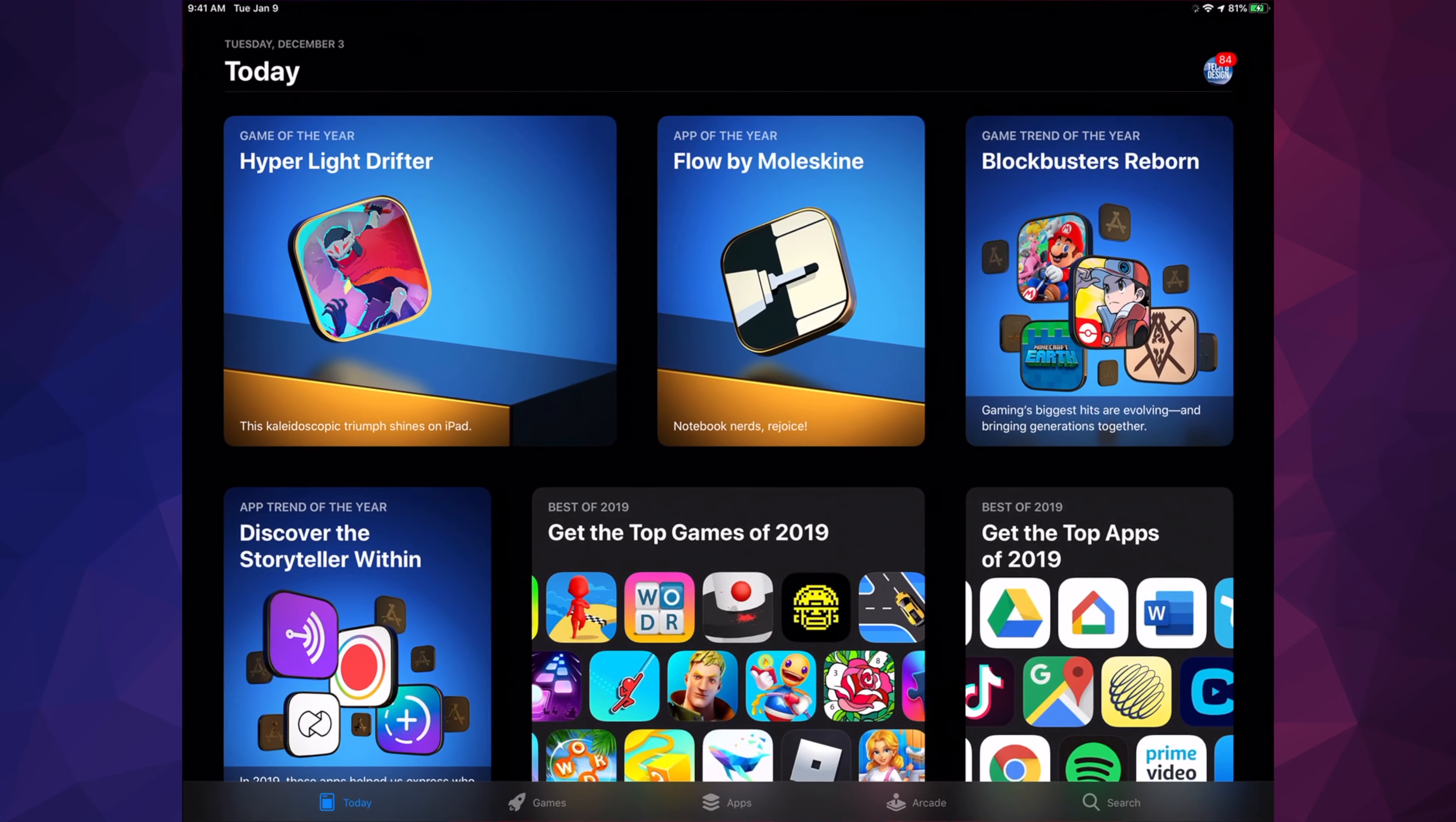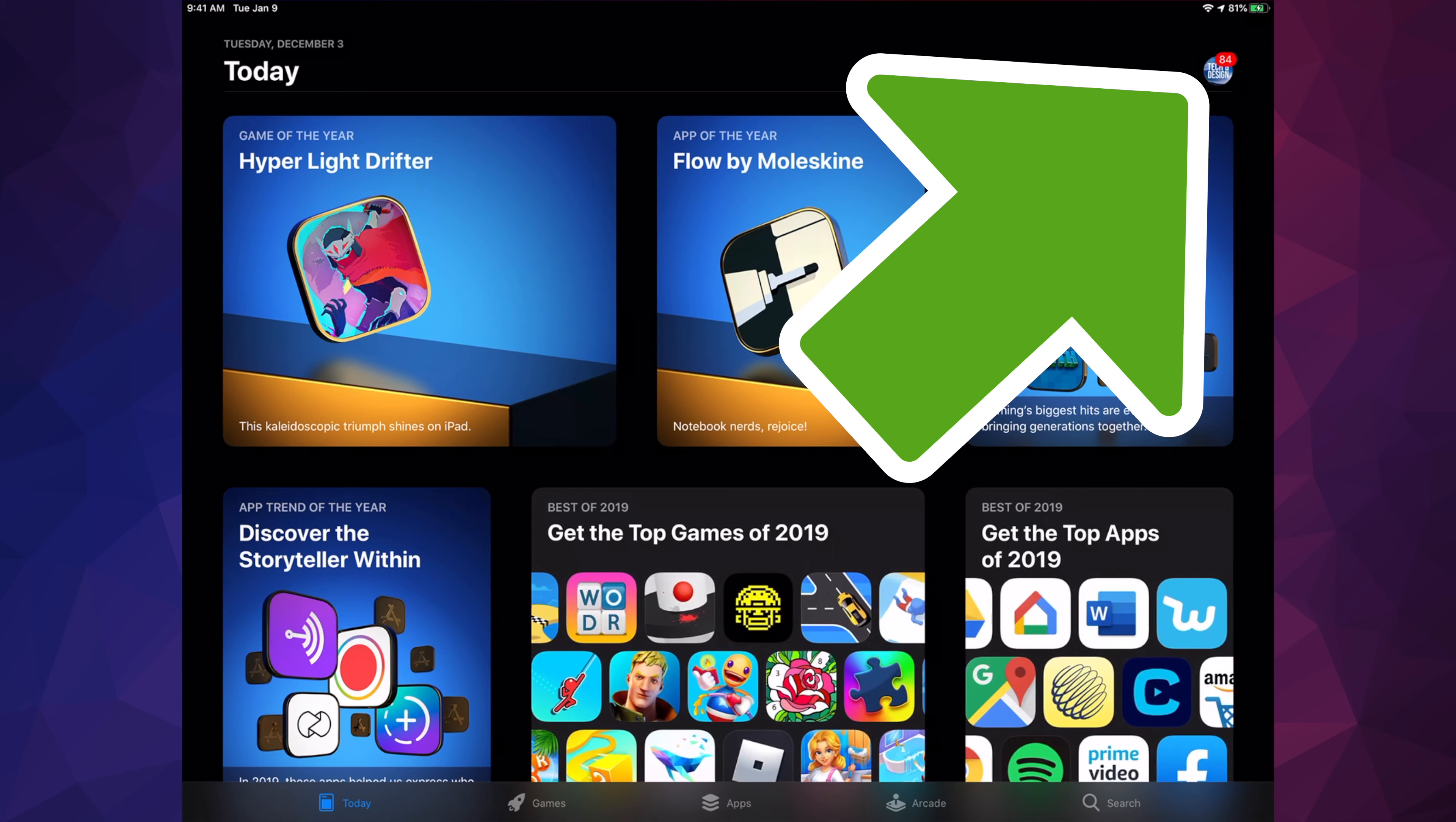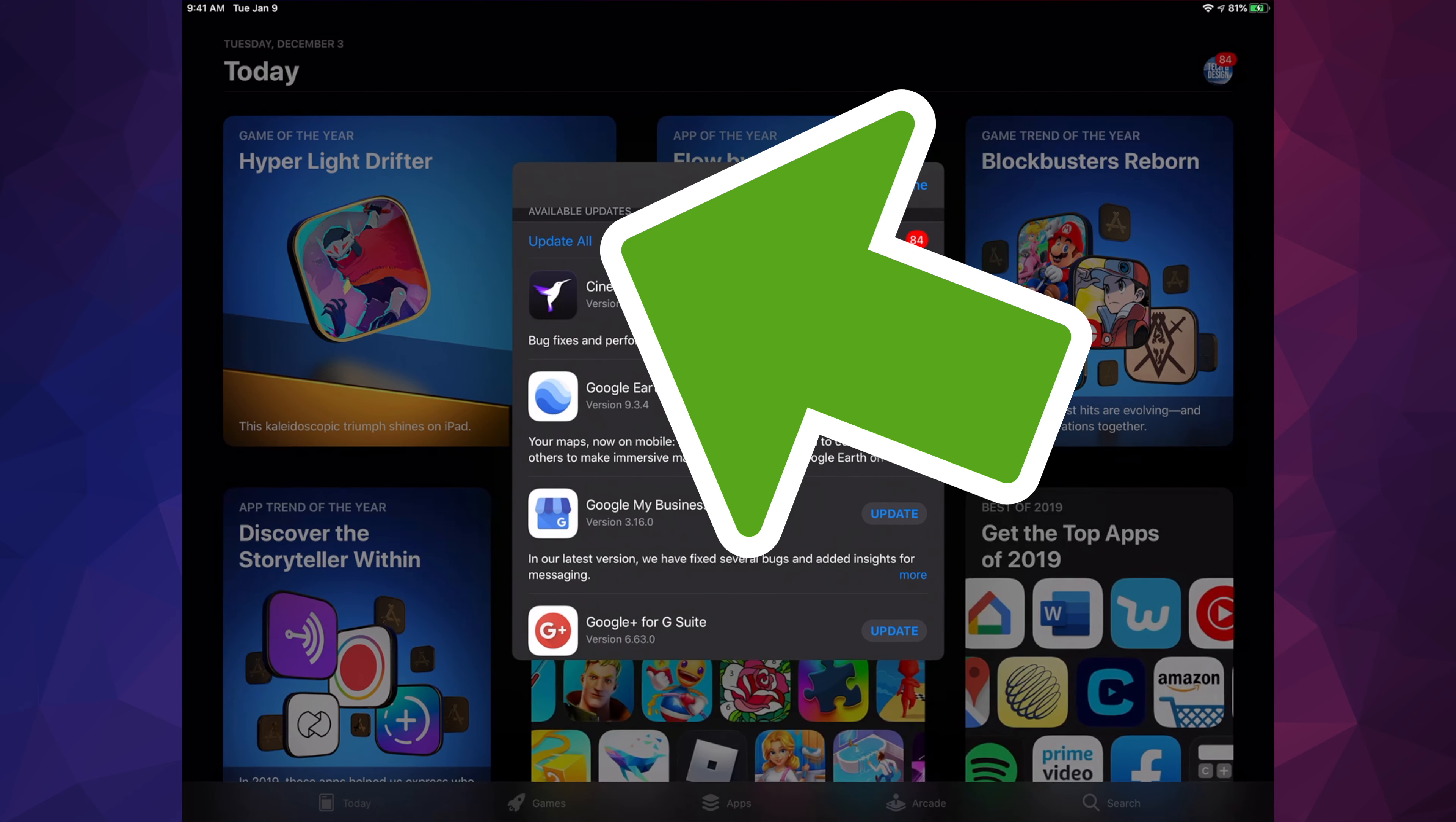In your App Store, you're going to see in the top right-hand corner there's a circle. It might be an image, letter, whatever you picked for your Apple ID. We're just going to tap up there and then scroll down and we're going to see Update.